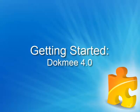Thank you for viewing the Dokmee 4 getting started video. In this video we will discuss how to get started with Dokmee from the download procedure through the user interface of the software. Let's get started.